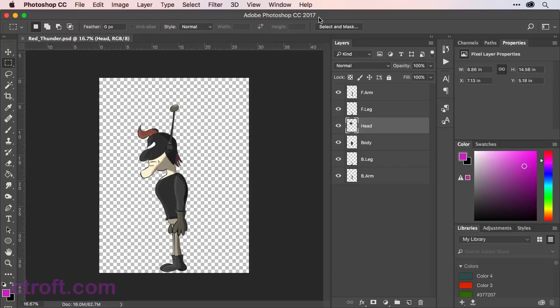This gives you a lot of flexibility when it comes to designing your rigs, especially when we need to separate things in order to use the Puppet Pin tool.